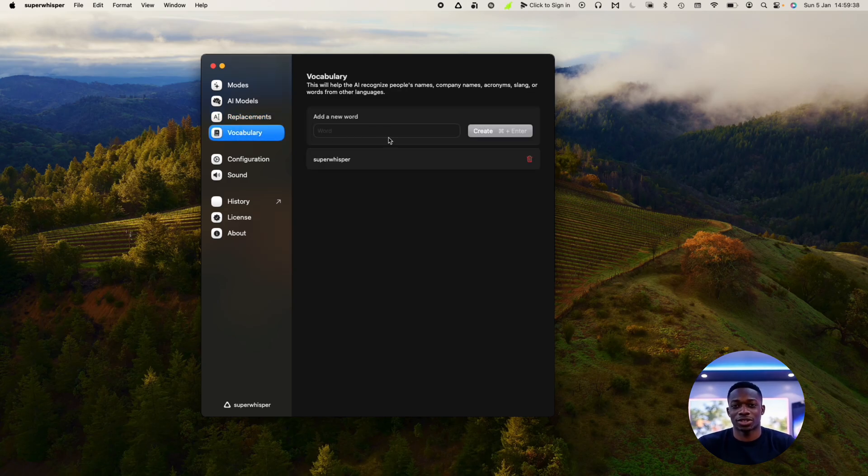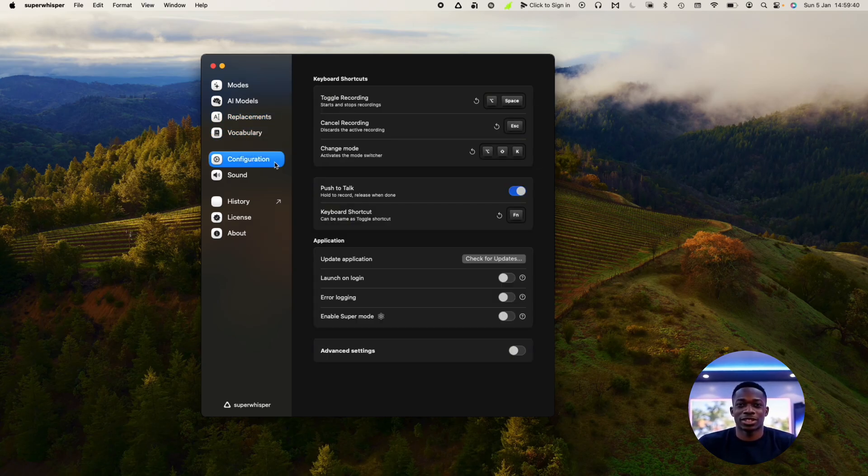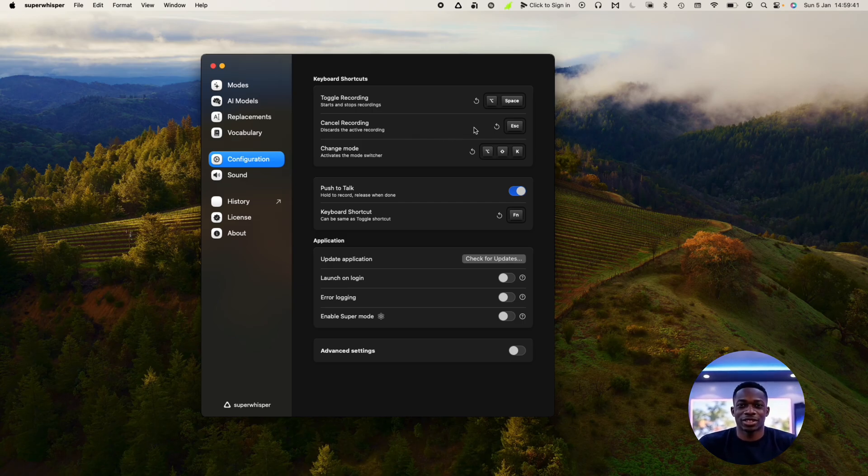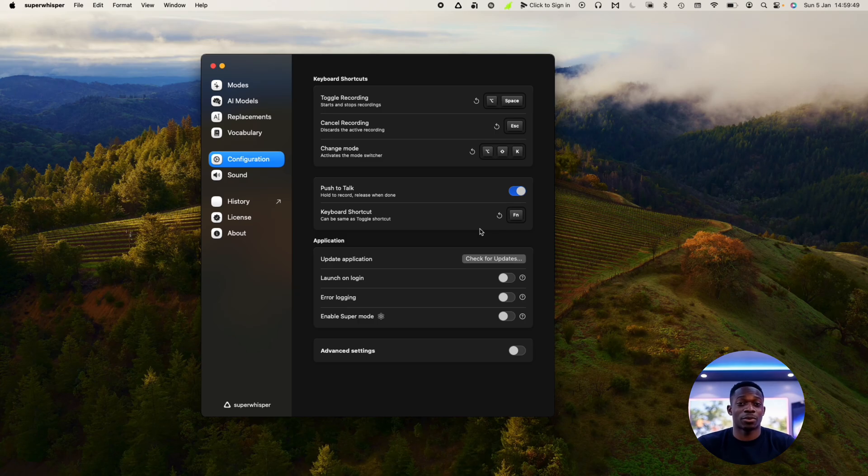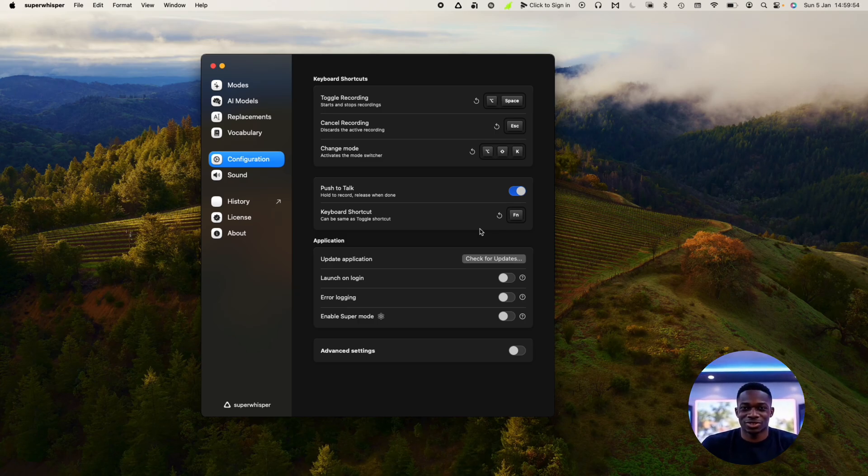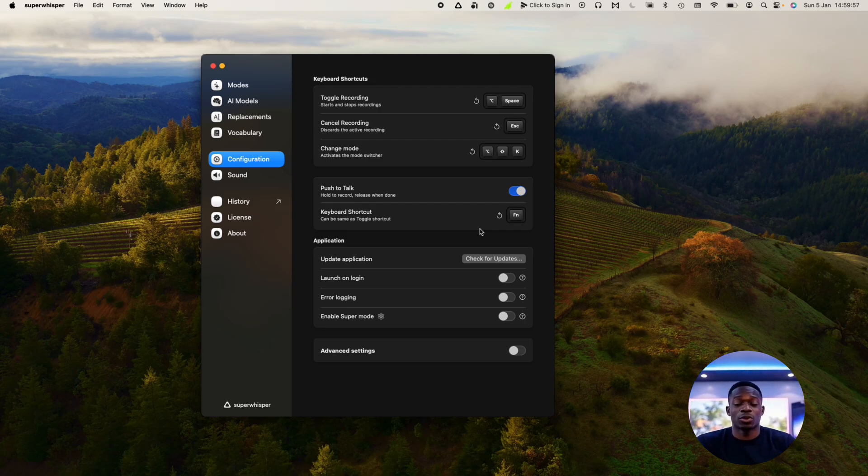You can also add new words to the vocabulary. You can configure it using different keyboard shortcuts. So I used to have the function button as my push to talk button when I was using Whisper Flow, so I've just recreated that here. If I just click the function button, it's going to start recording and then it's going to dictate whatever I'm saying.